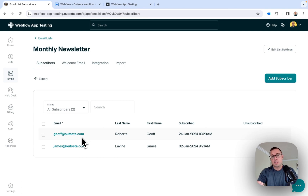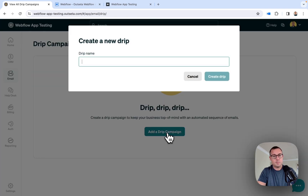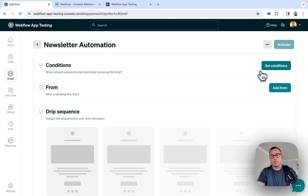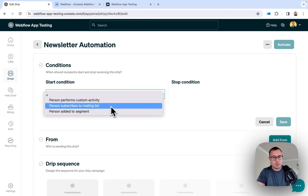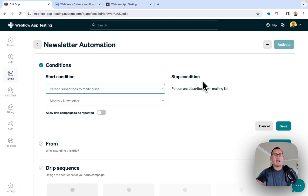The most exciting part about this — yes, this is great for things like newsletter forms, but you can also use this to trigger email automations. For example, if I came to Email and Drip Campaigns within Outseta, I could click Add a Drip Campaign and call this my Newsletter Automation. When setting up an automation in Outseta, one of the start conditions can be a person subscribes to a mailing list, and now I can find my Monthly Newsletter list. By doing this, I've created an email automation where when someone fills out that form in Webflow, it adds them to an email list in Outseta and then triggers an automation from there.